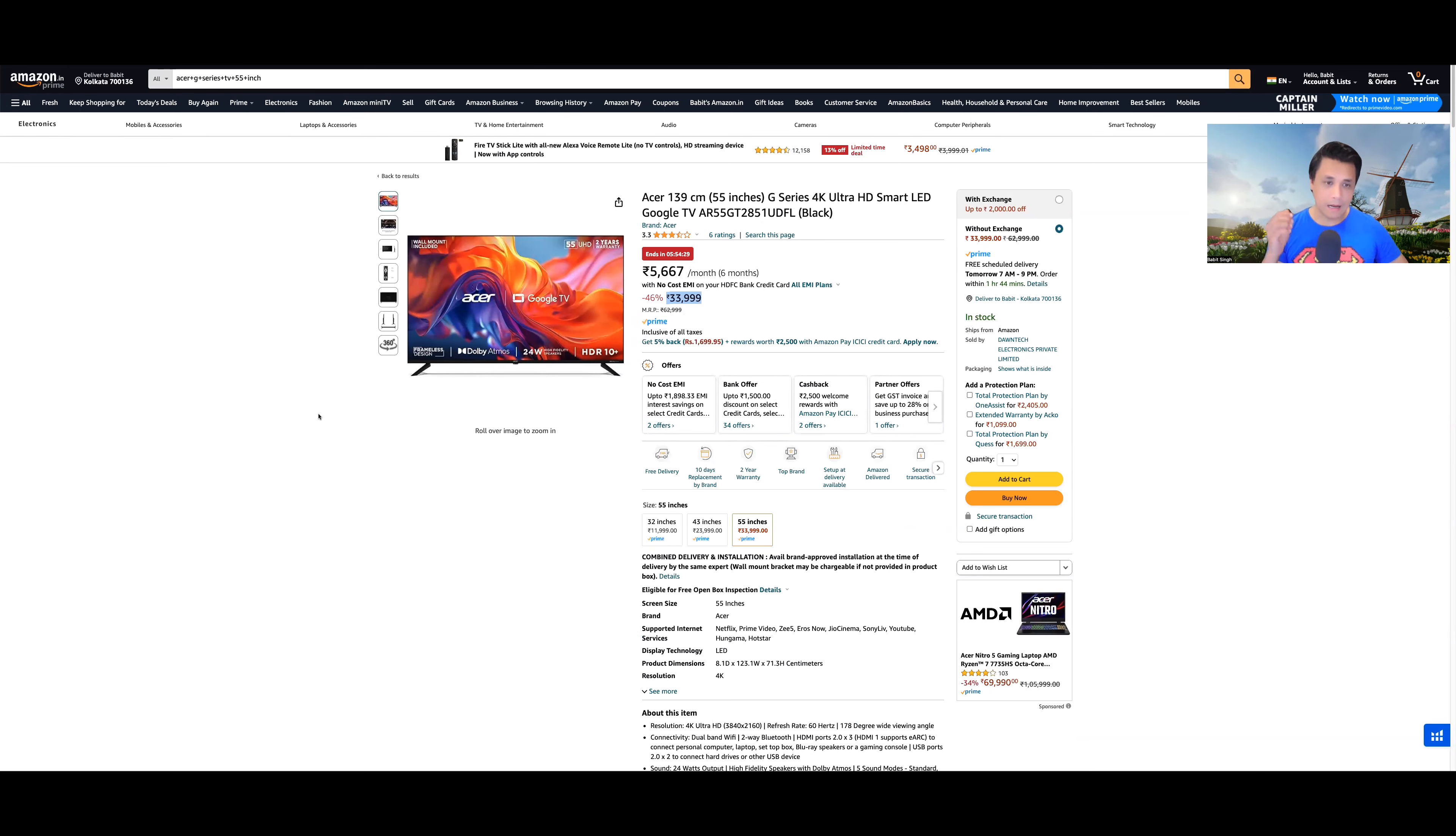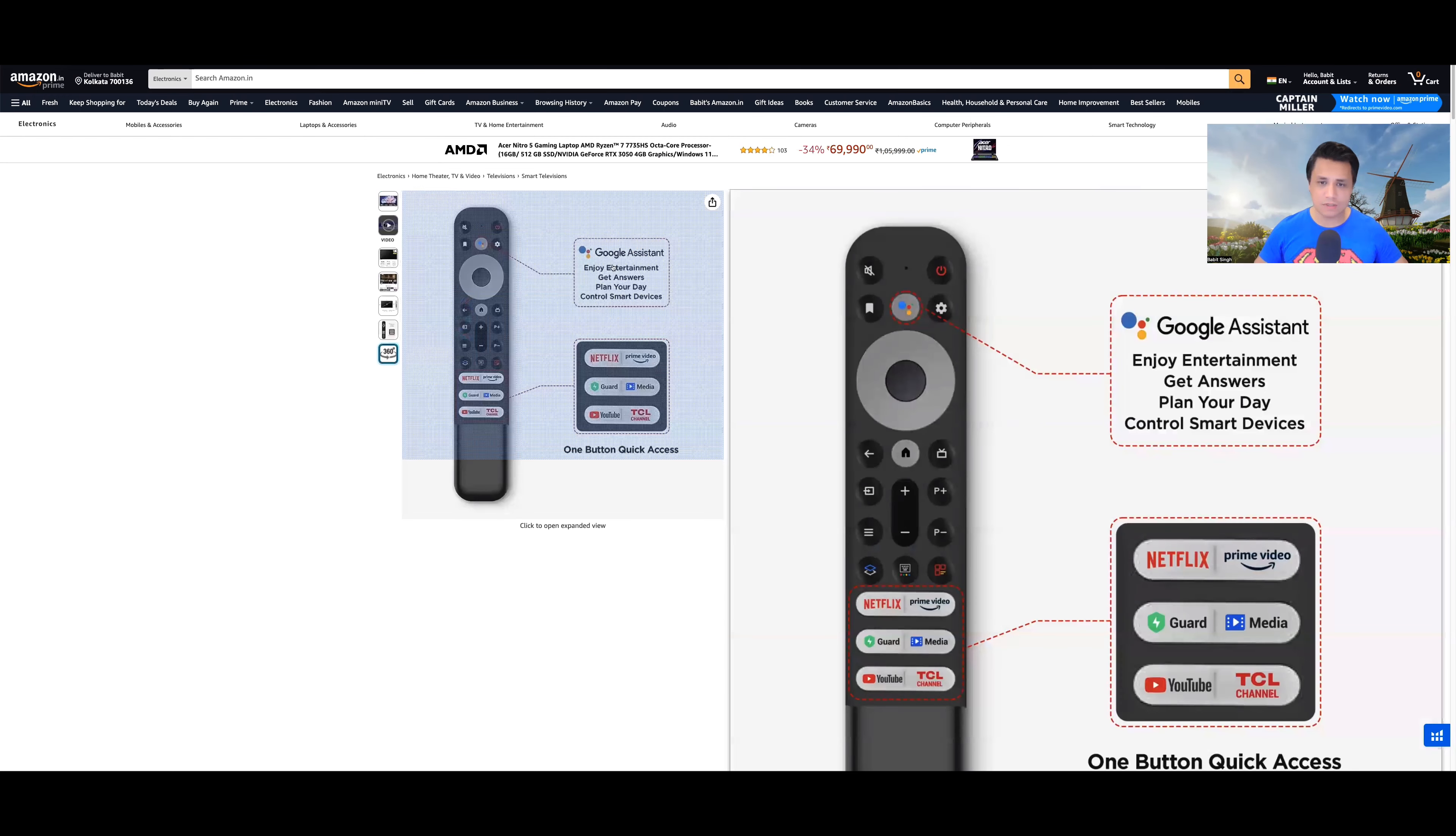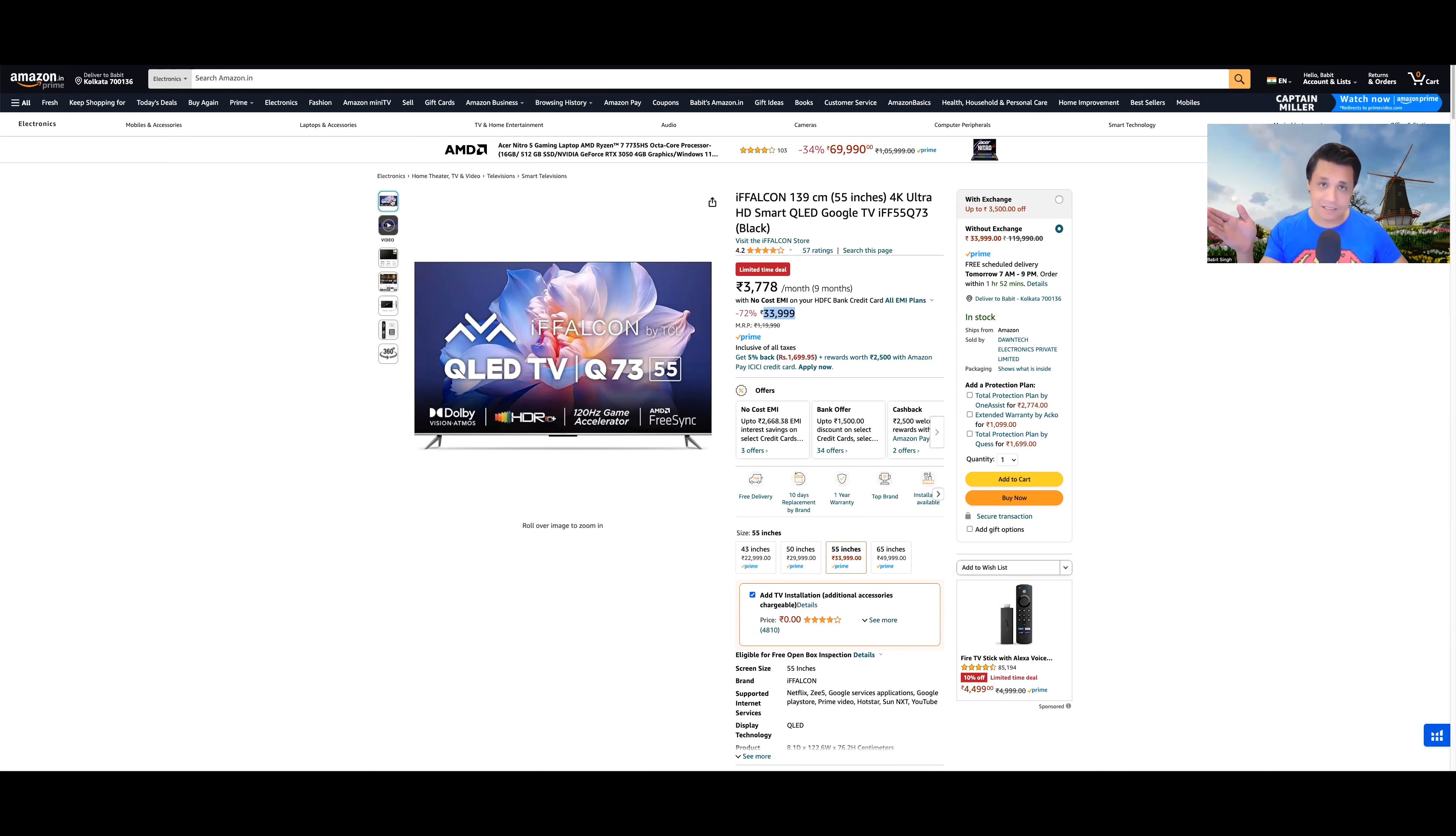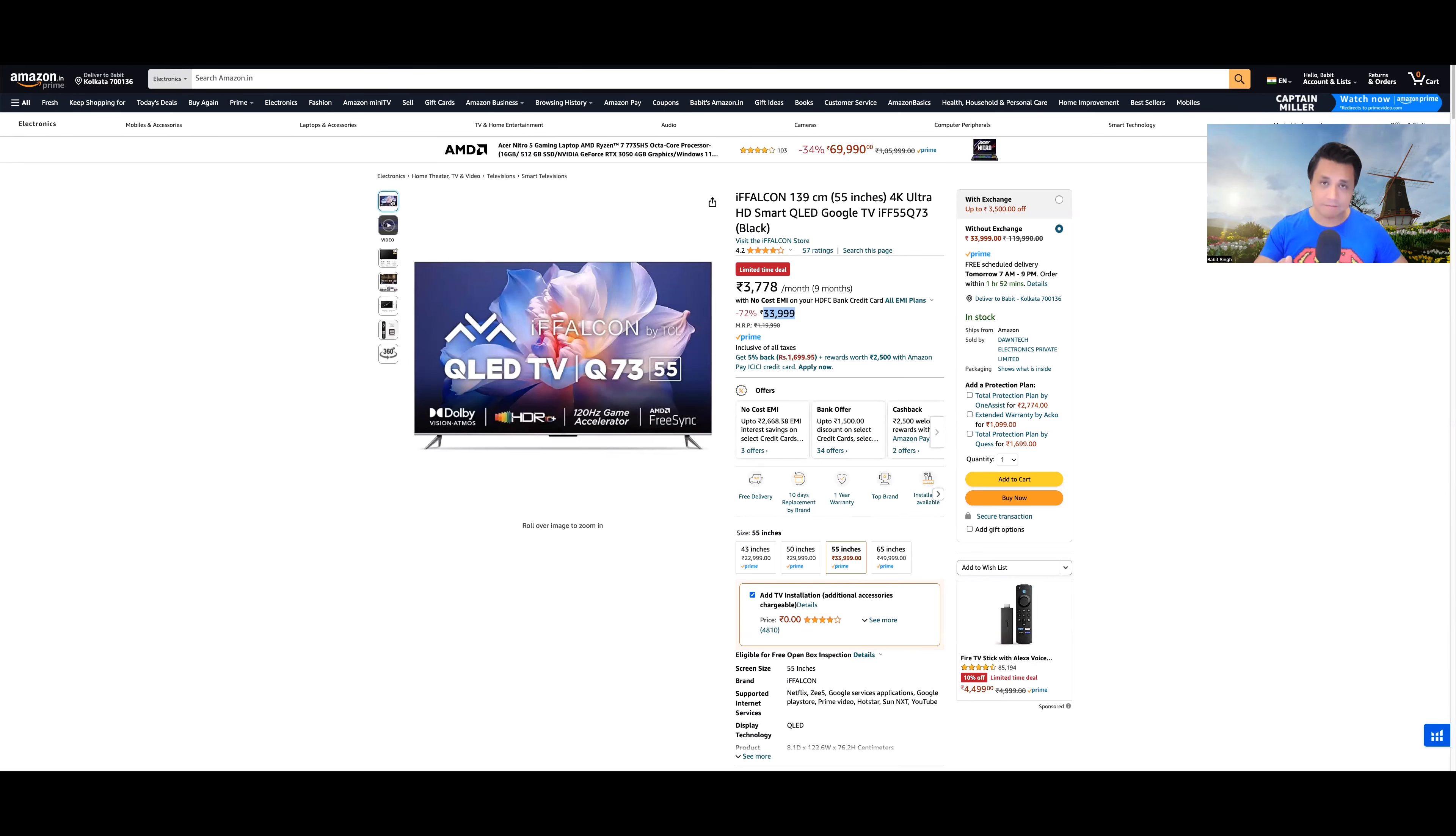Here you get 24-watt speakers. If you compare it with competition, for instance if I compare it with iFalcon's Q73, first of all this is a QLED, iFalcon Q73. Acer G-series is just a standard LED. Here you get 56-watt speakers. There you get 24-watt speakers. Think about it. Here Dolby Vision is also there.